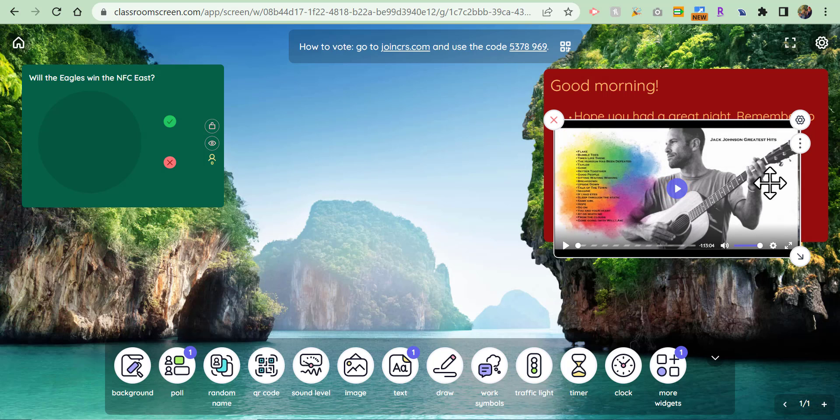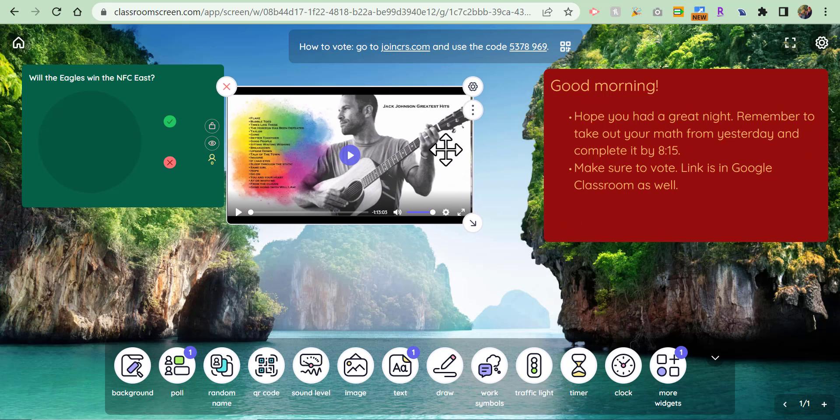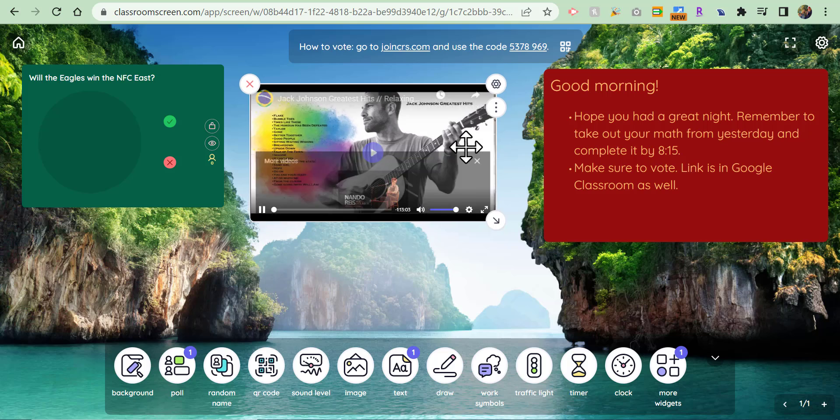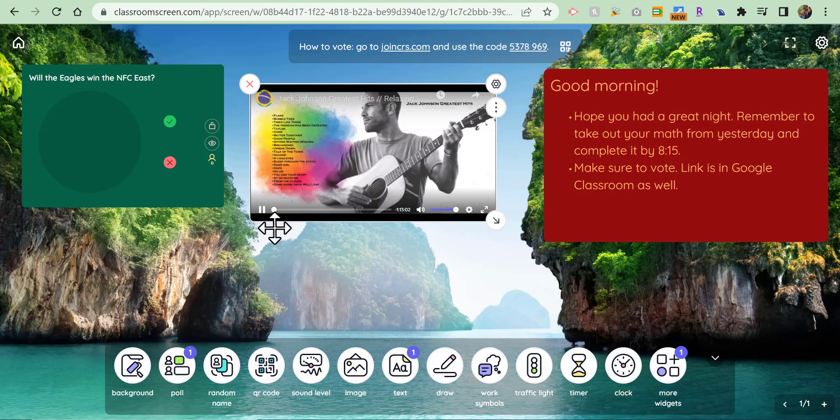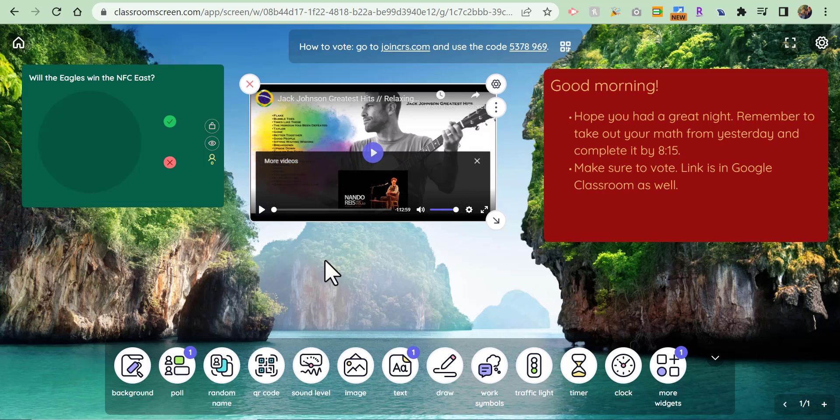So you can go ahead and move that over if you'd like, and there you have some Jack Johnson playing. Combining some of my favorite things: Philadelphia Eagles, listening to a little Jack Johnson.